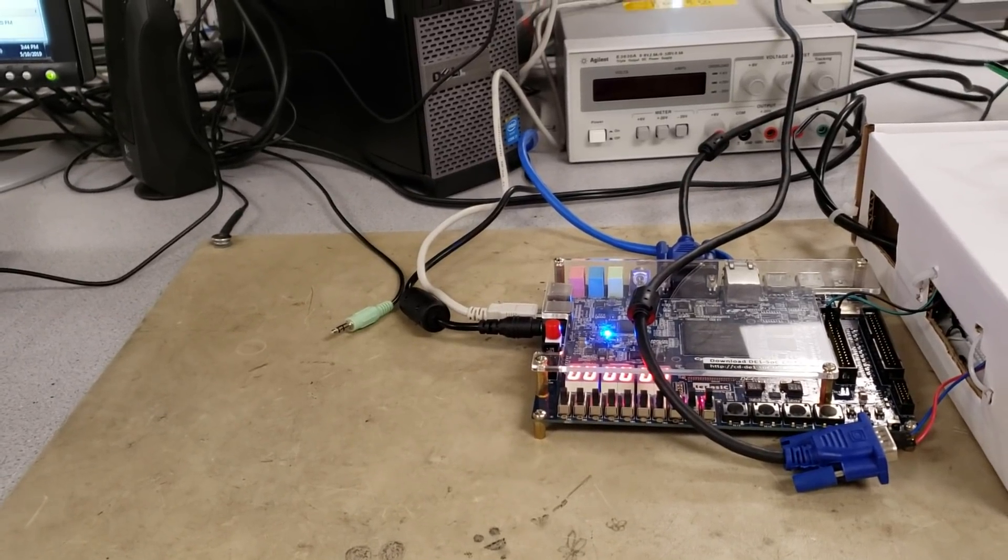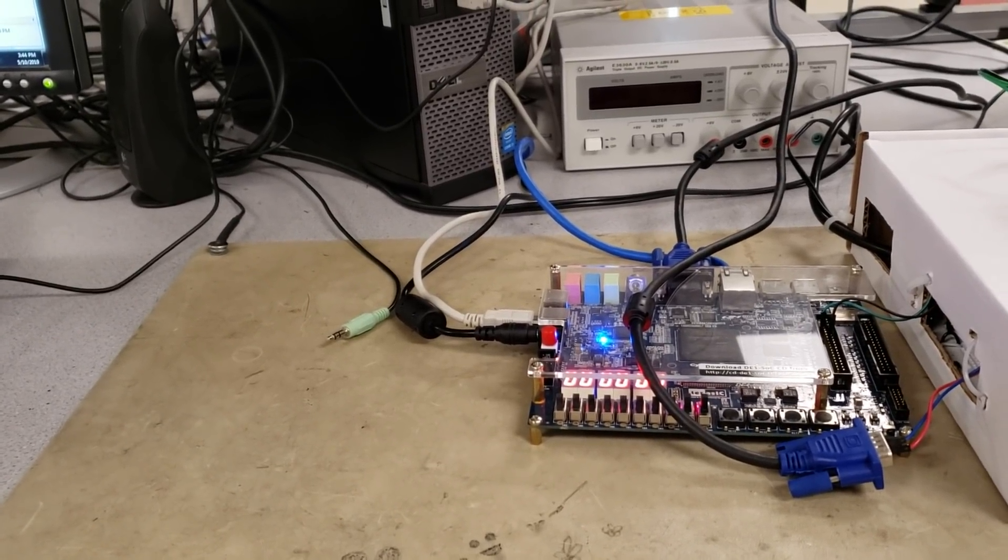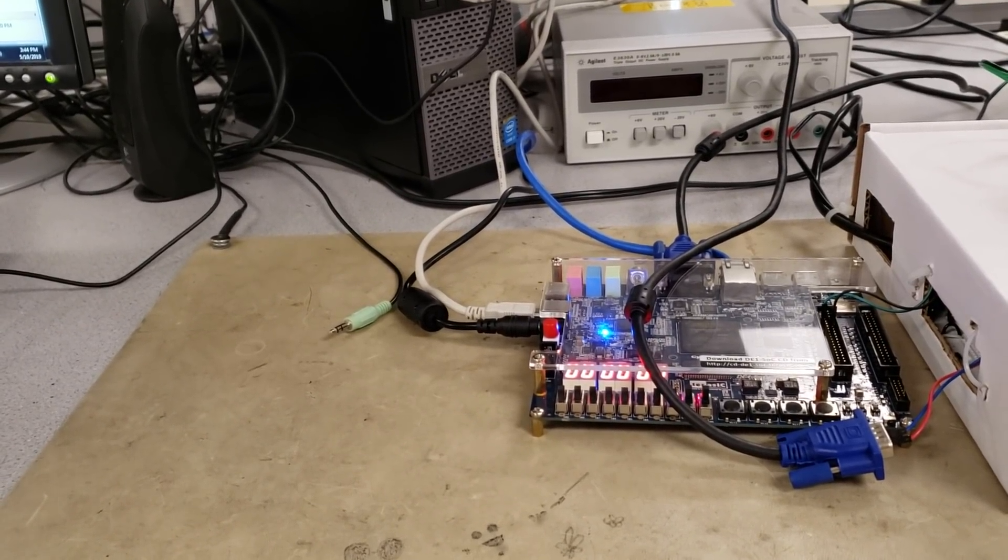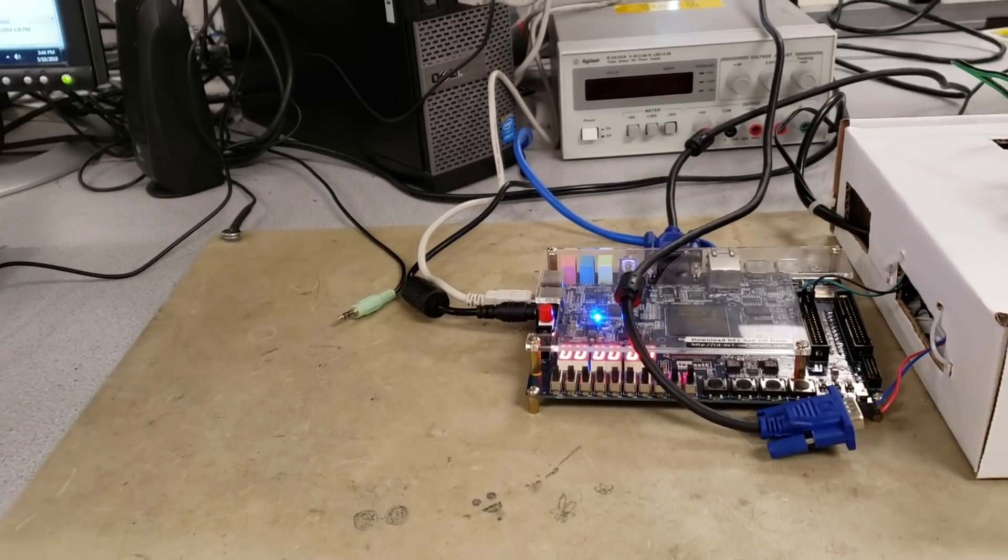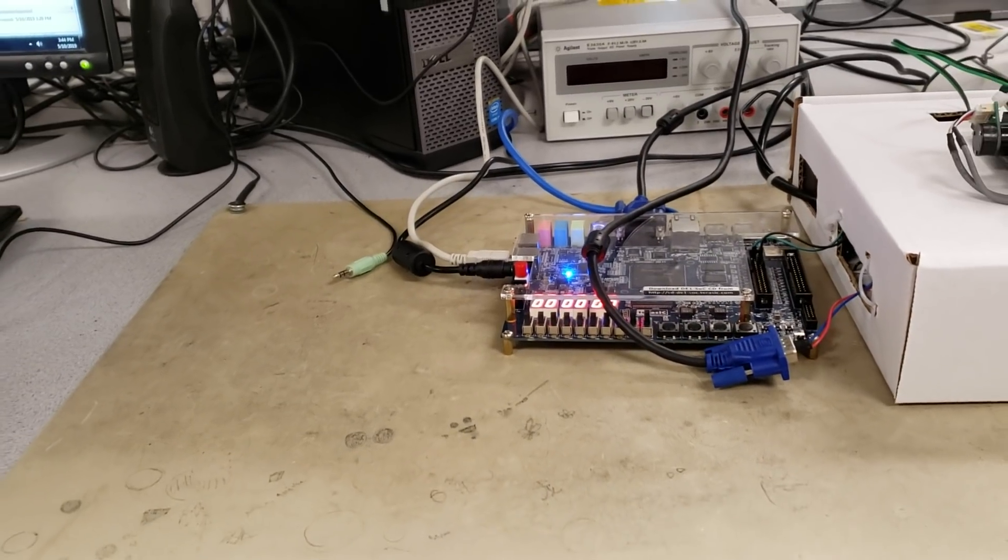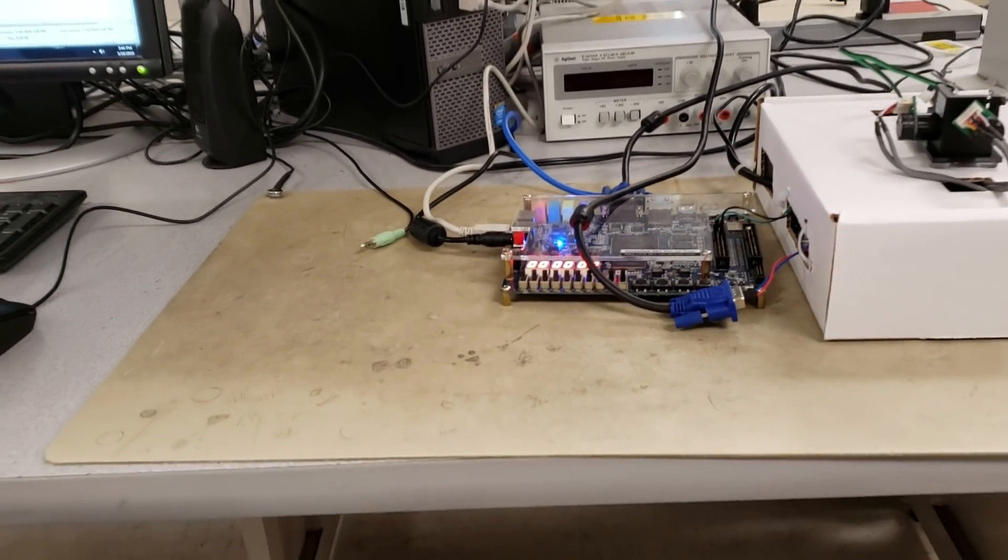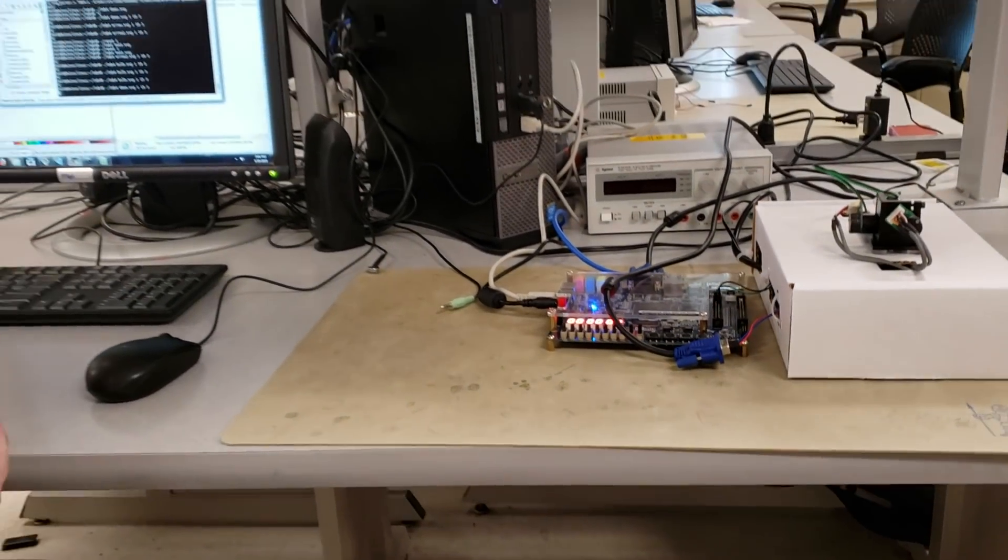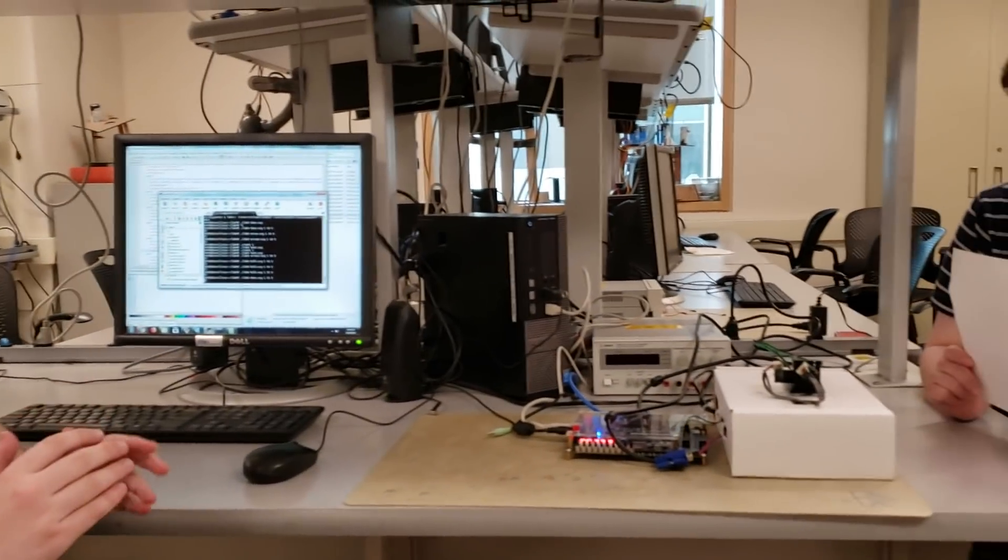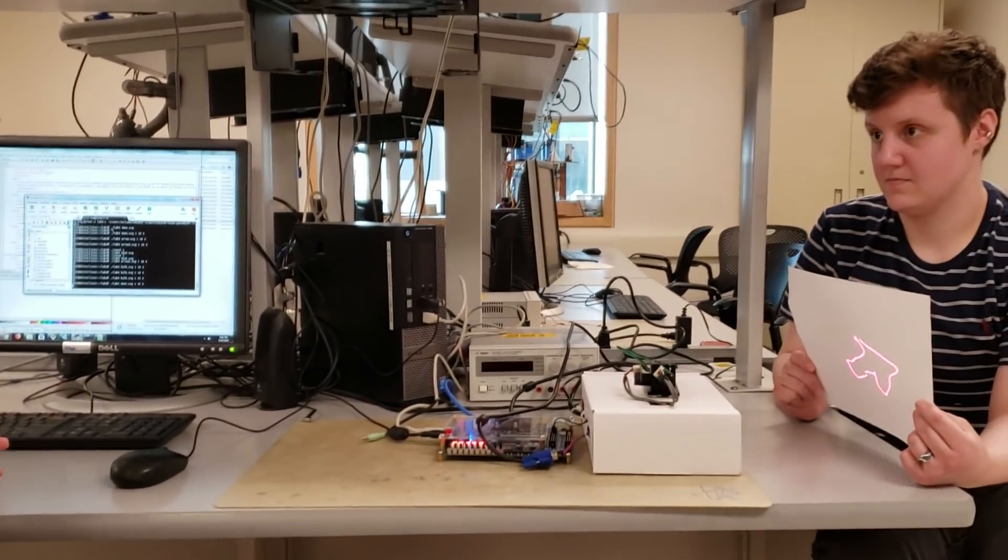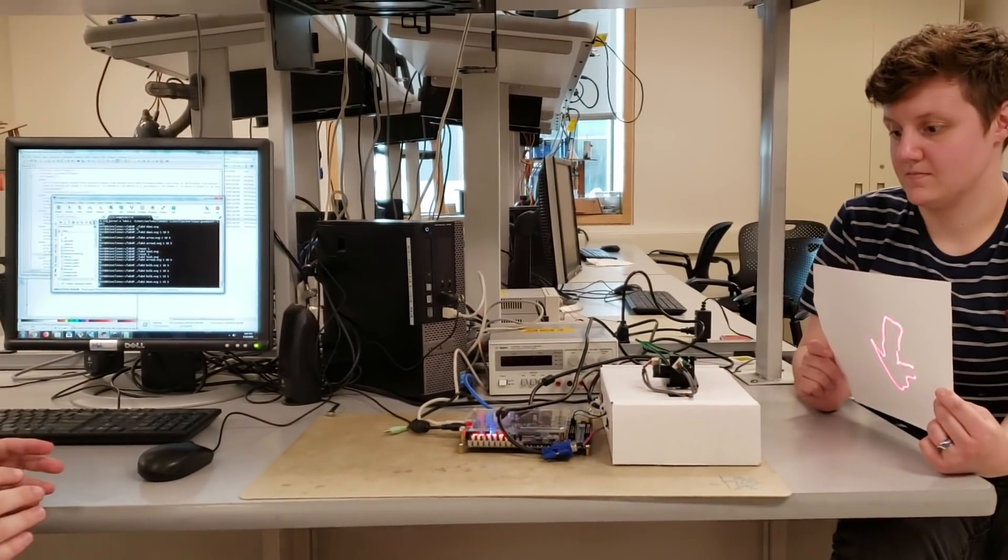And then the FPGA has code running on it which reads that out of a set of RAM blocks and interpolates along the path to create a set of pixels, which it sends into a hardware server.